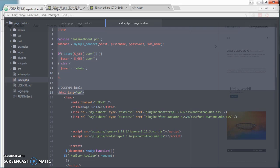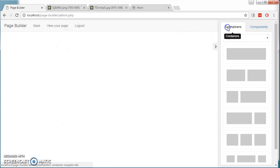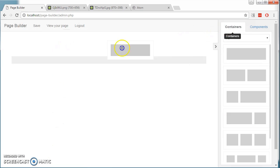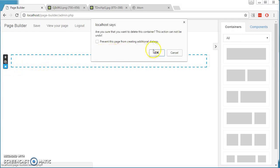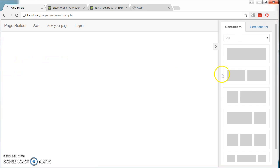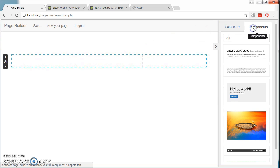This is the user interface. The user can drag and drop containers of various sizes. They can delete it. In this container, they can place components.